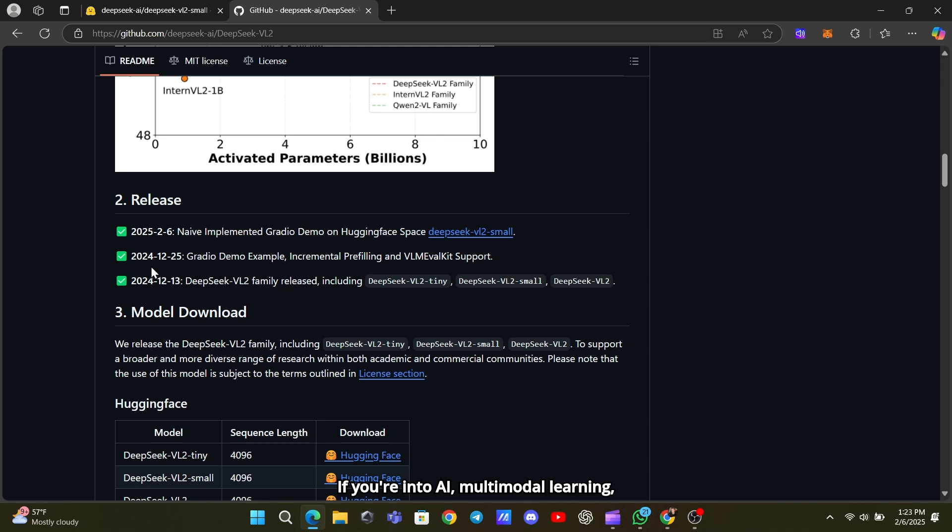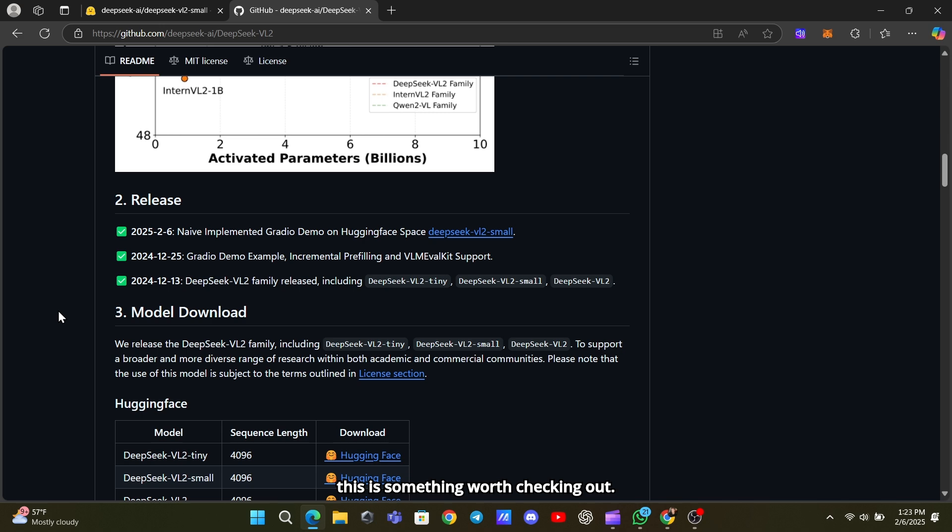If you're into AI, multimodal learning, or just curious about the latest in tech, this is something worth checking out.